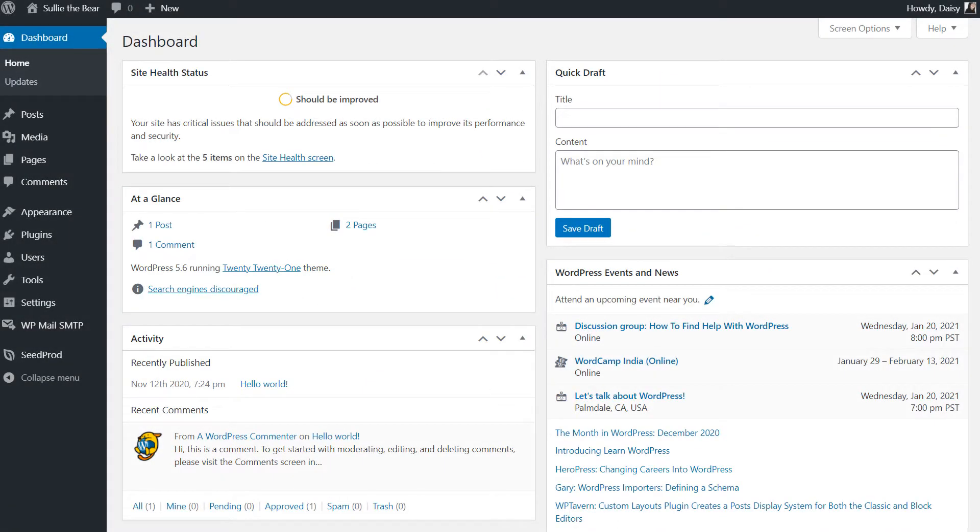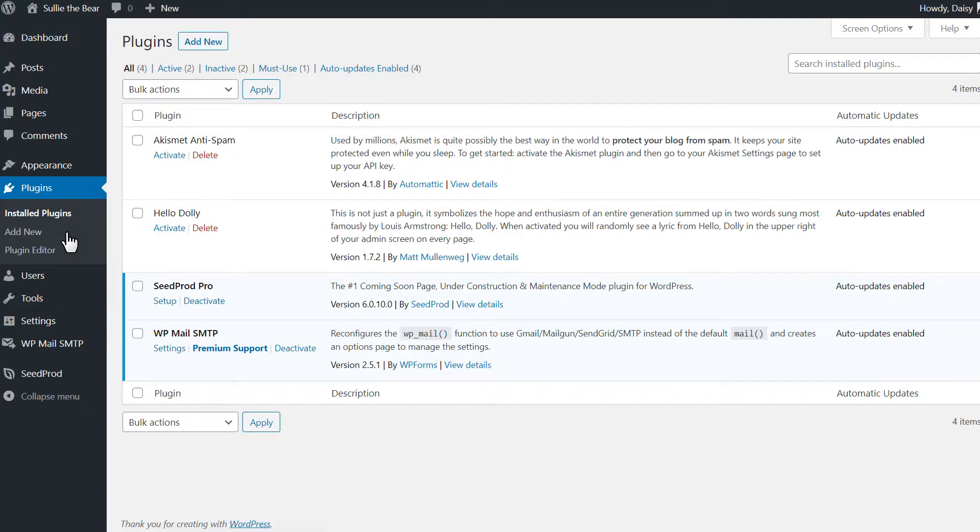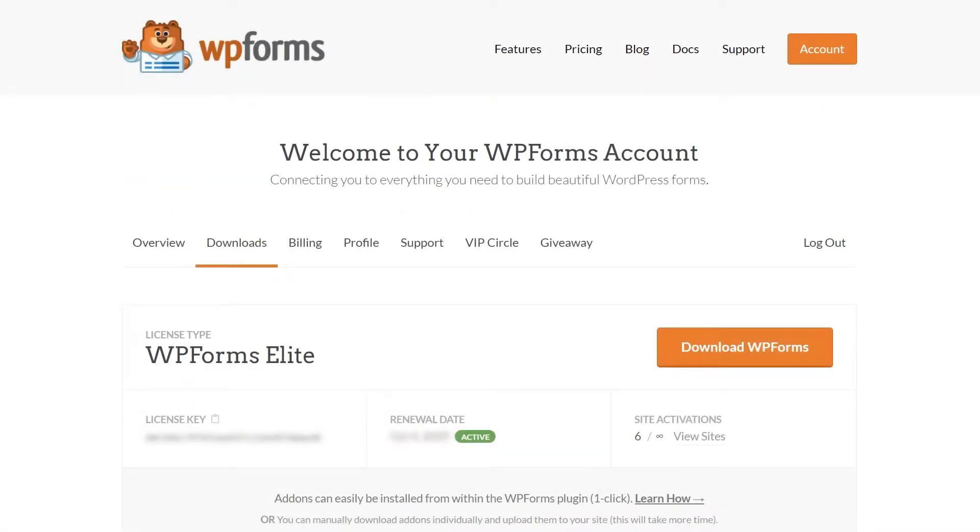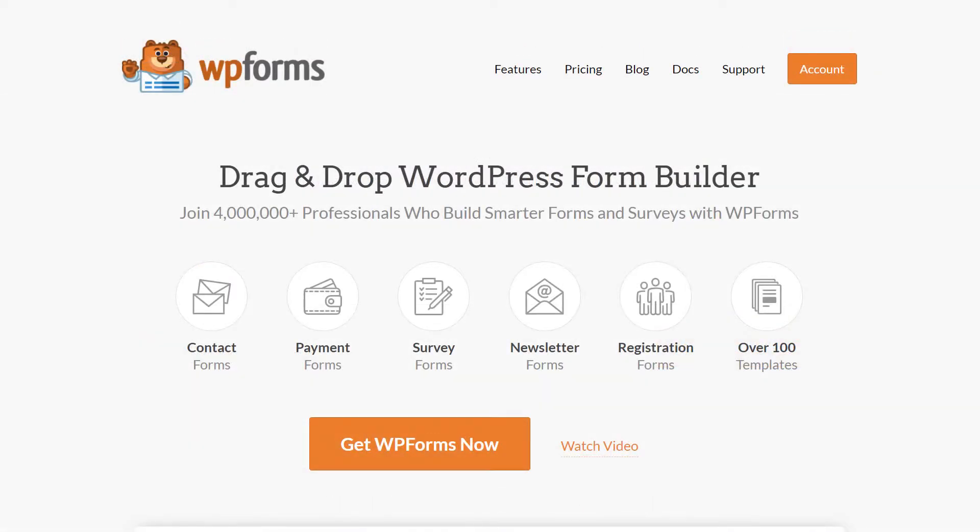After logging into your WordPress site, we'll first go to the plugins page and install WP Forms to your site. If you haven't done so already, you can download the plugin from the Downloads tab in your WP Forms account area. If you don't have a WP Forms account, you can go to wpforms.com/YouTube to get 50% off your purchase.